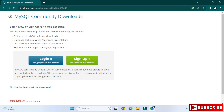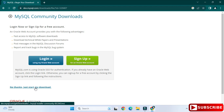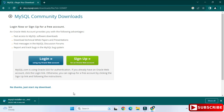Here it's showing a login and sign-up prompt — I am not going to do anything. Just click on 'No thanks, just start my download.' You can see the download has started — we will wait for it.